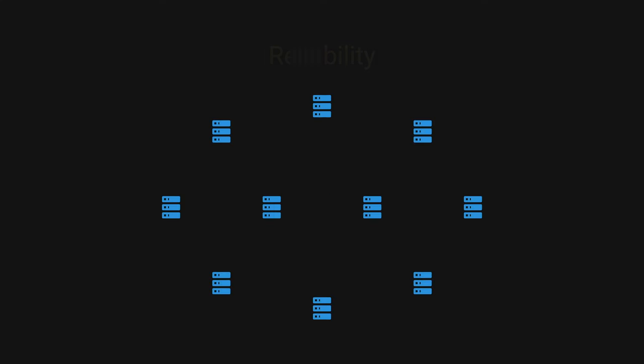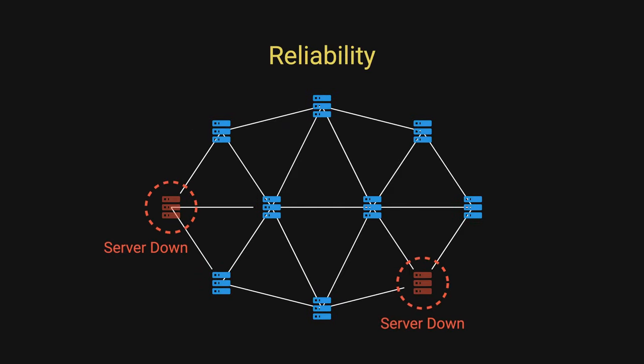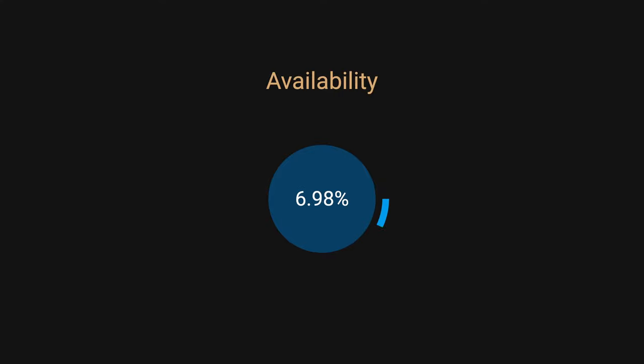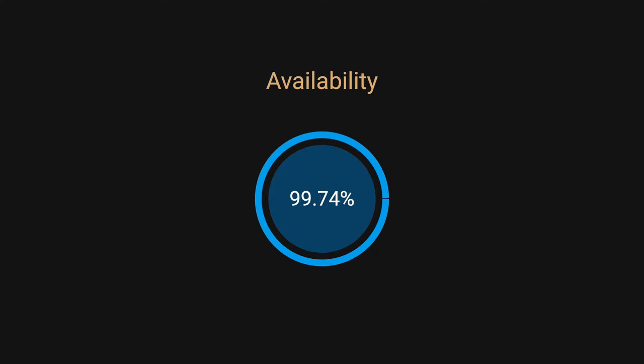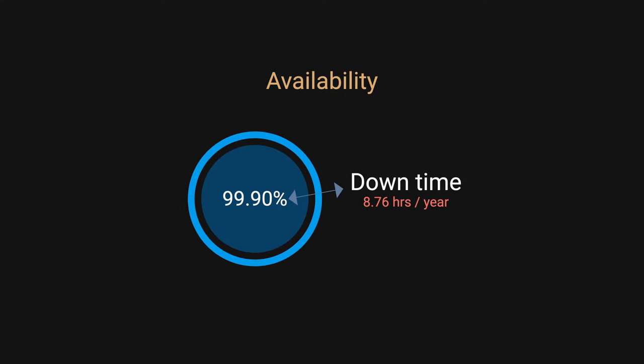Reliability, a reliable system continues to function correctly even when components fail. Availability is the percentage of time a system remains operational. This is often expressed in nines. For example, 99.9% availability means the system is down for no more than 8.76 hours per year, while 99.99% would only be down for 52.6 minutes per year.